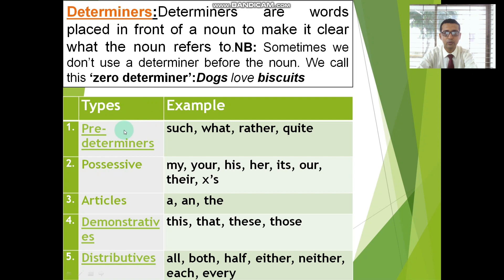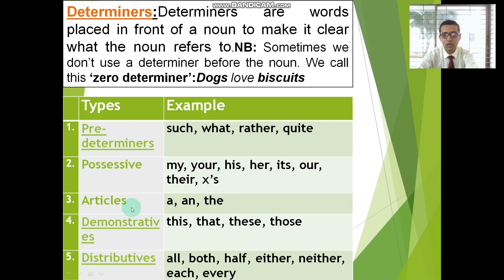The types and examples: Predeterminers are words like 'rather' and 'quite.' Possessives include my, your, his, her, its, our, their, and possessive apostrophe forms like Rahim's, Korim's, etc. Articles — a, an, and the — these three can also function as determiners.